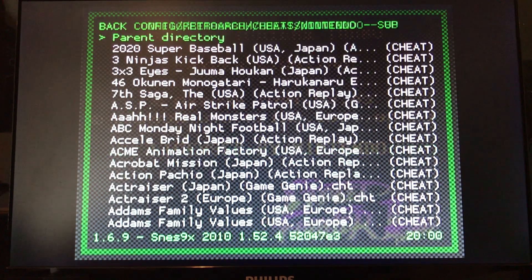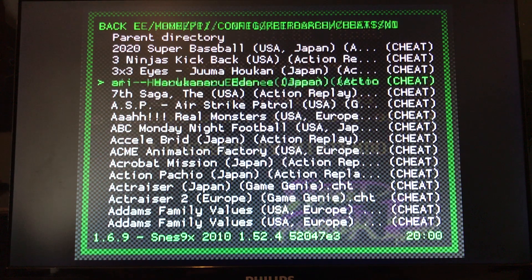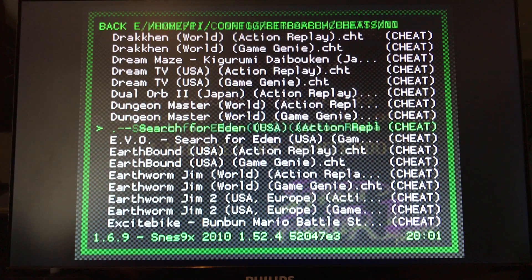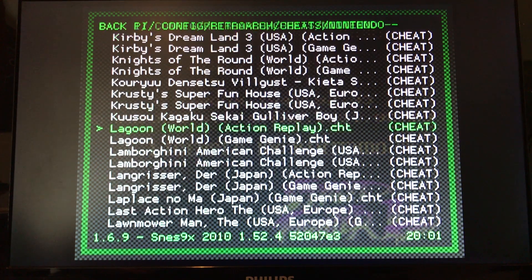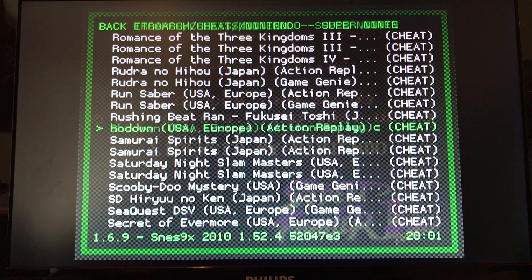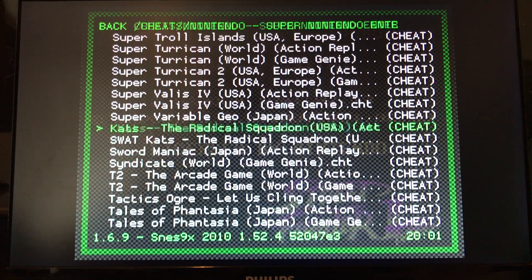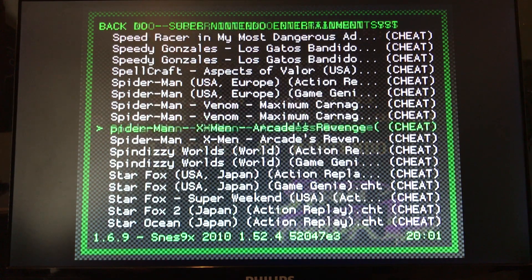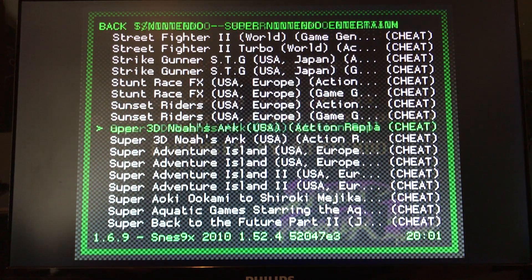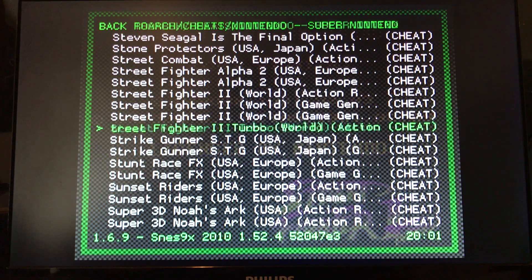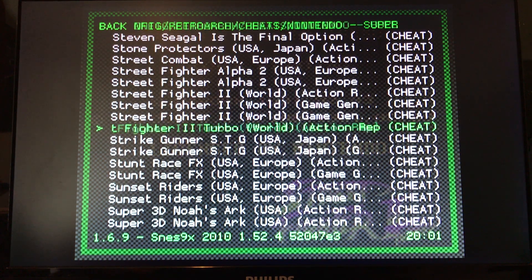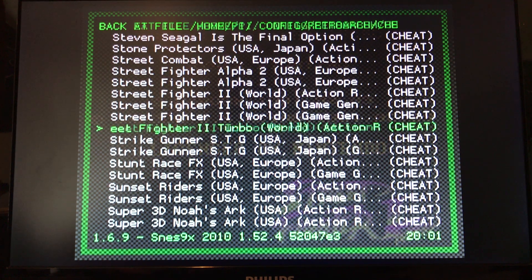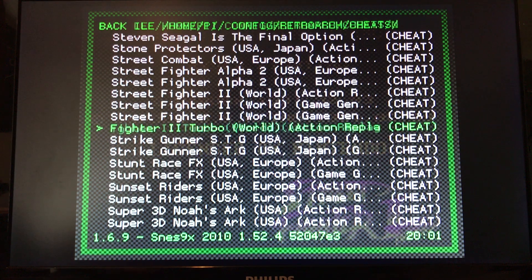We're in Super Nintendo, so we're gonna pick Nintendo Super Nintendo right here. Then we're gonna hold down the R button because that'll take you letter for letter - D, E, F - so we need to go down to Street Fighter. We'll go up past it and find Street Fighter 2 Turbo.